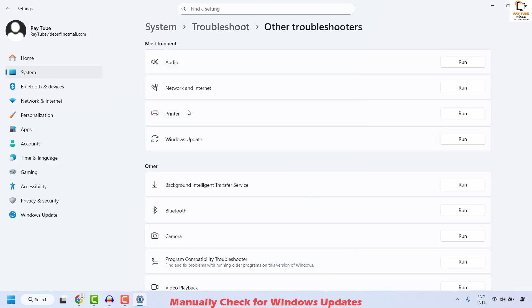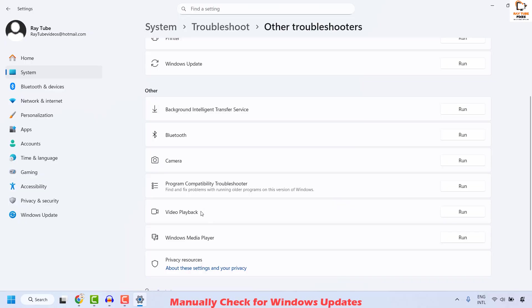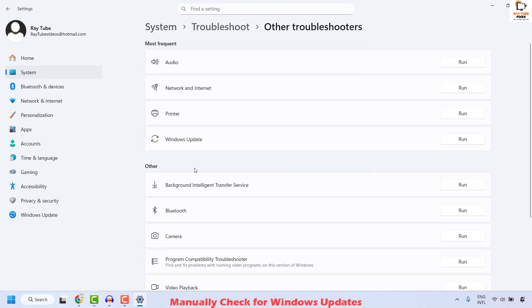In case you have used the Windows Update Troubleshooter in the past, it would show up under Most Frequent, otherwise it would show up under Other. In my case it is listed right under Most Frequent. Click on Run.